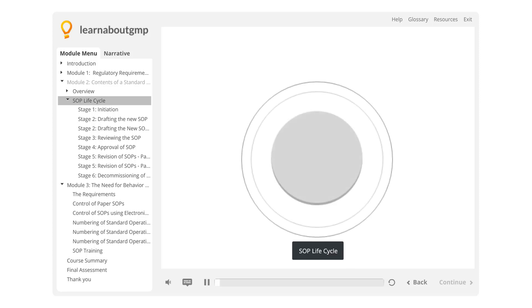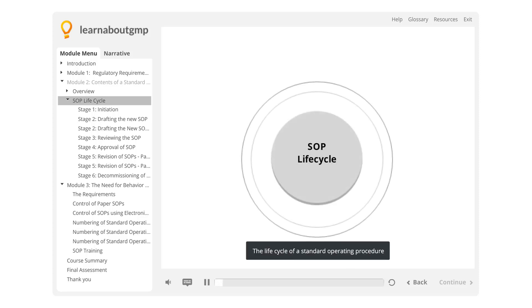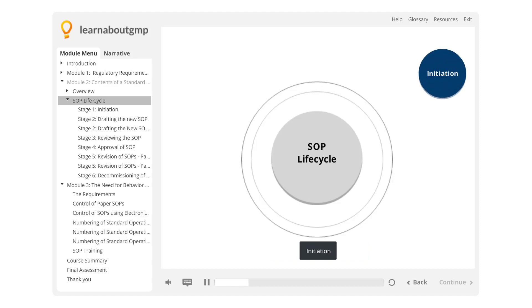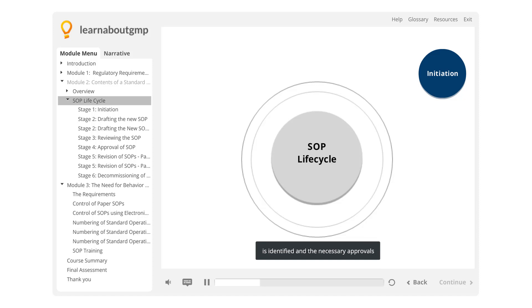SOP Life Cycle. The life cycle of a standard operating procedure consists of six stages, as shown in the schematic on the screen. These are: Initiation, where the need for a new SOP is identified and the necessary approvals are obtained to commence development.